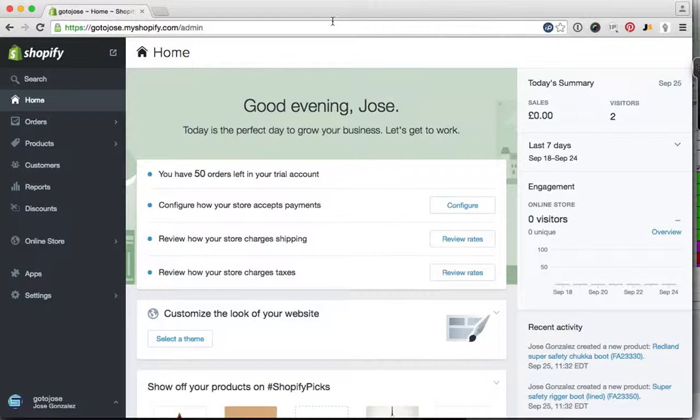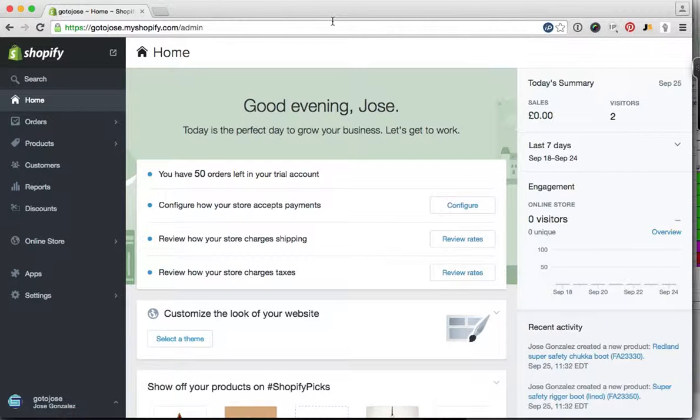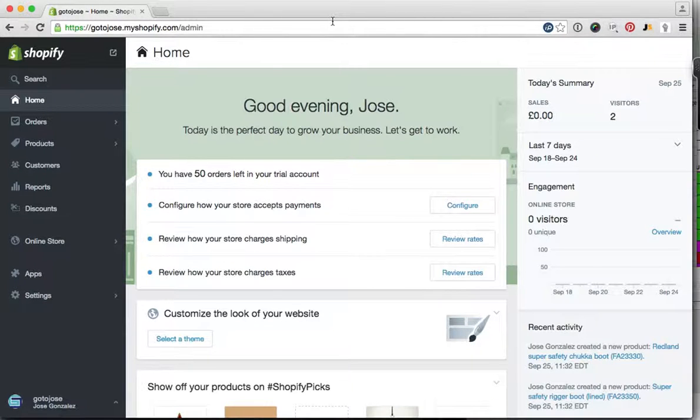Hi, Jose here with a quick video to show you how to take payments via PayPal on your Shopify store. Essentially, you want to connect your PayPal account.